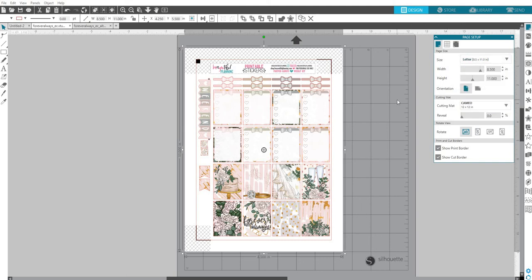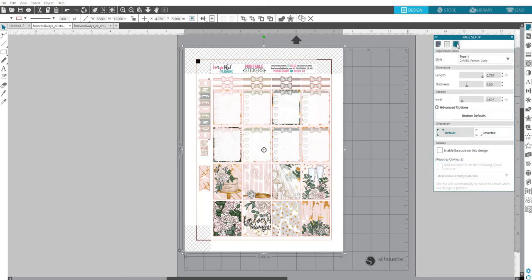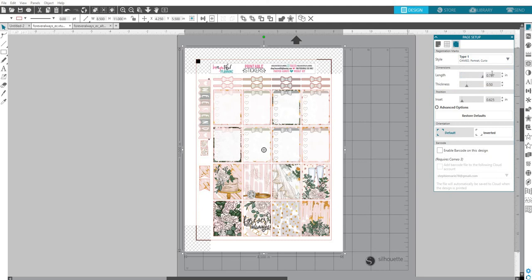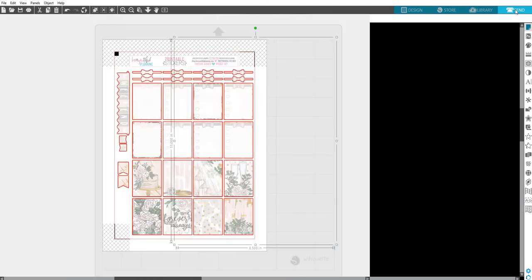You're going to go to this last tab here that says Registration Marks. You're going to choose your registration marks to make sure they are at Type 1, unless you have an original Silhouette, then you'll need Type 2.